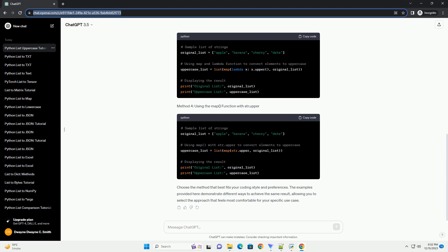ChatGPT Title: Python Tutorial: Converting List Elements to Uppercase. Introduction: In Python,